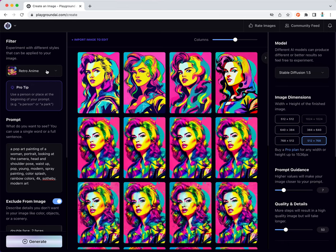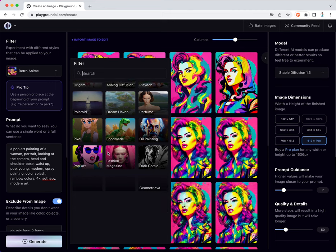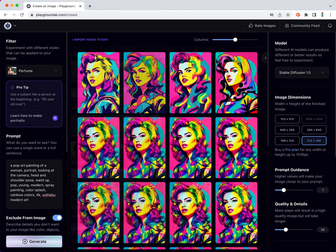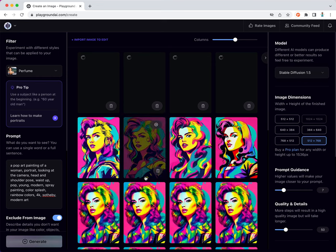Let's actually do a little more here. For example, perfume. Let's see what happens when we combine pop art with perfume.